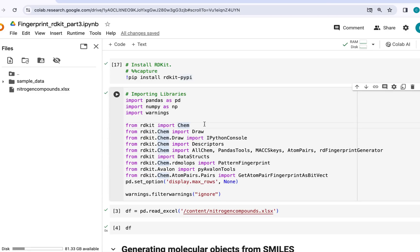In this video, I will be talking about Avalon and RDKit fingerprints. For this, I am using Google Colab. If you have a Google account, you can use it for free.